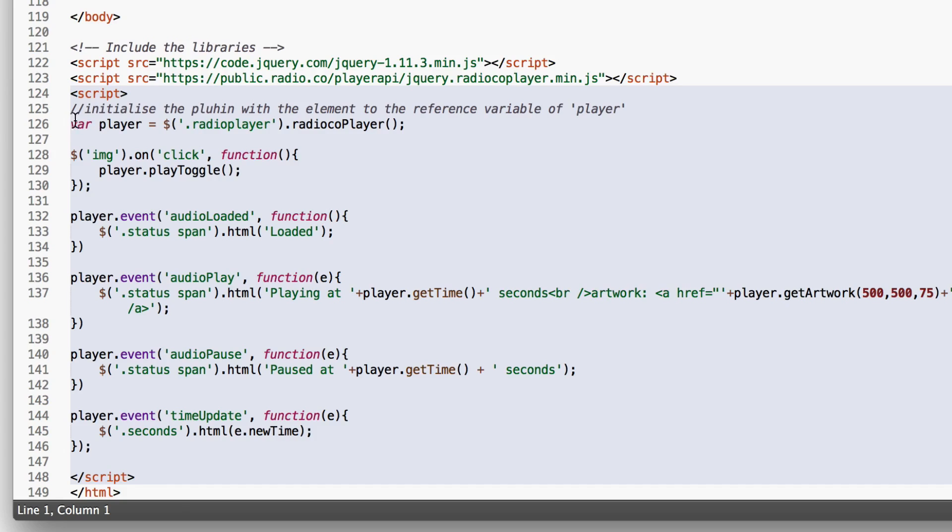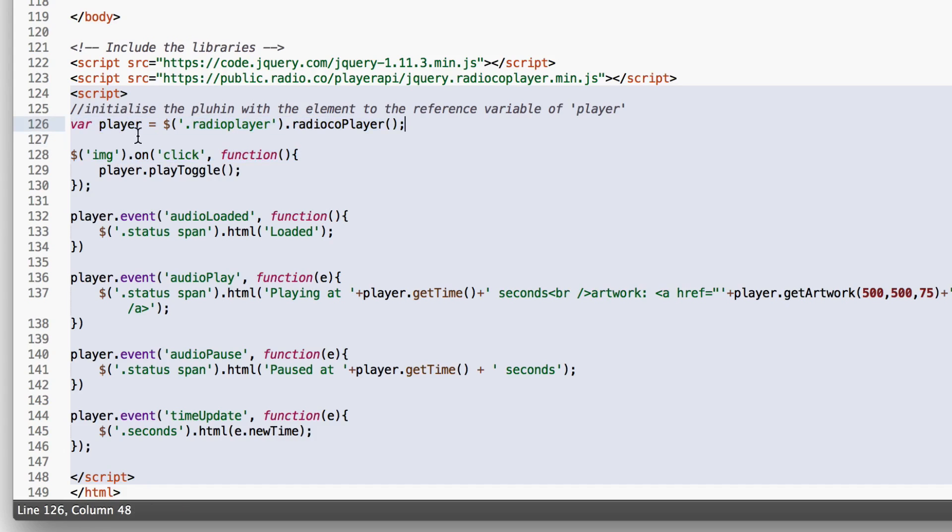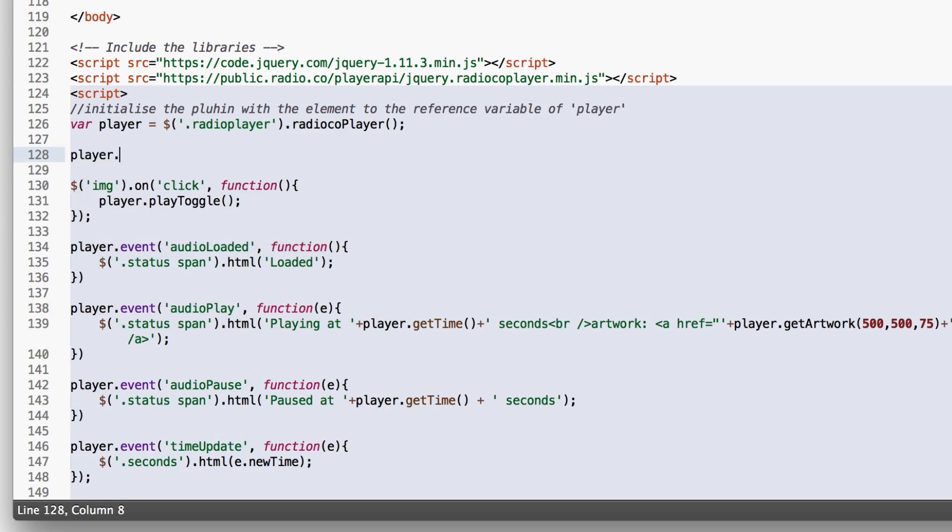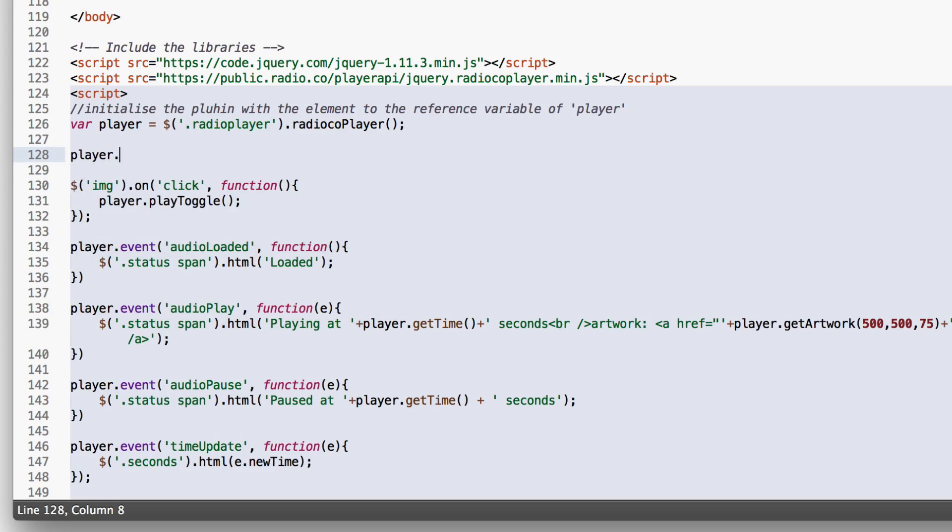Here we create a reference of the player. We have the player and we assign it to a variable so we can access the methods which we provide to you. To access the method all you do is type player and then type the method name. So if you wanted to access the event method which allows you to catch events which are triggered from the player you do player.event and then the method name in this case event.